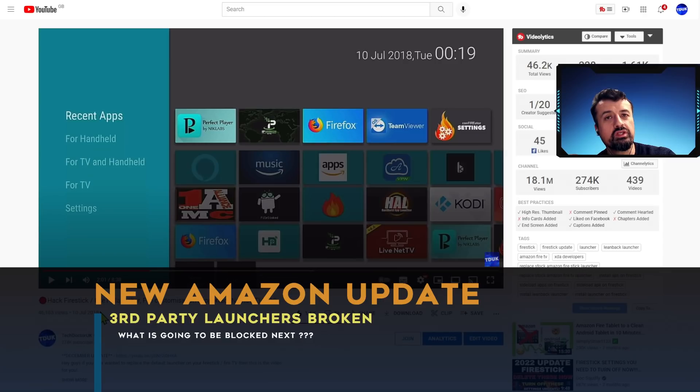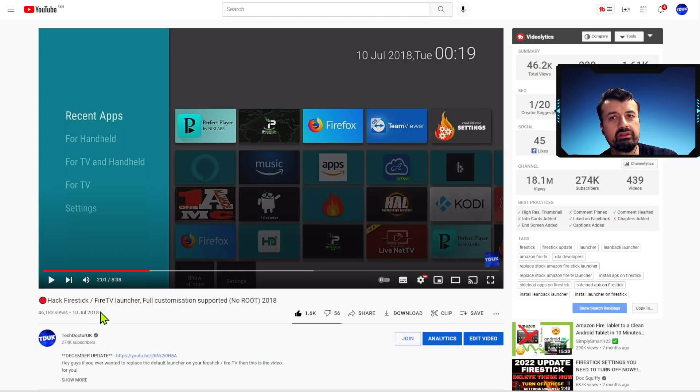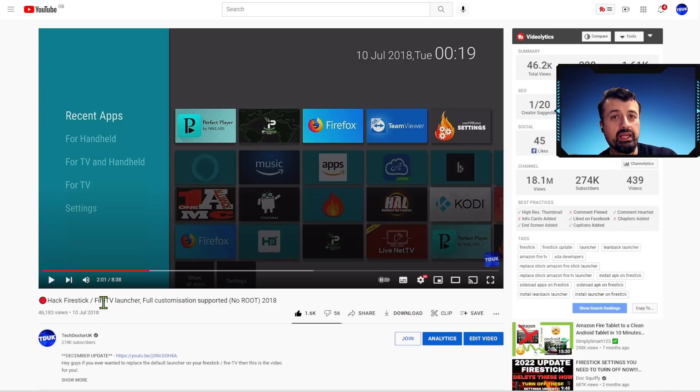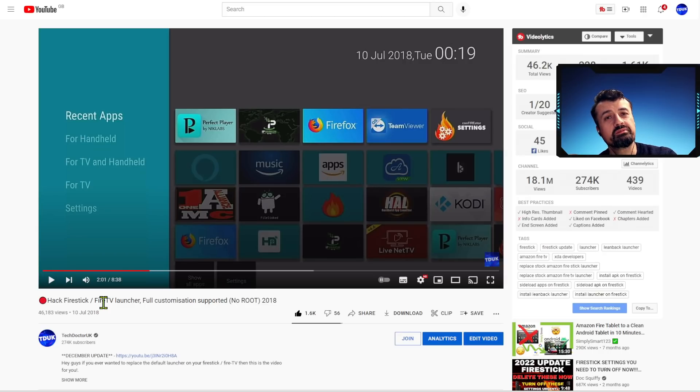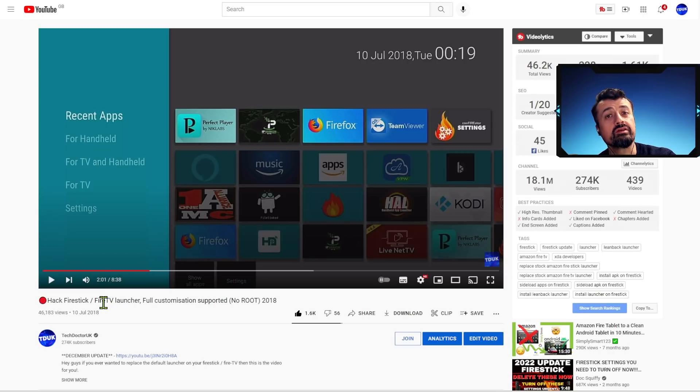Since 2018 I've been trying to find different workarounds, different methods, different processes on how we can change the home screen. And it really looks like now Amazon may have finally put this to bed where no more custom launchers, no more tweaking, no more customizations. We have to do things the way Amazon want us to.